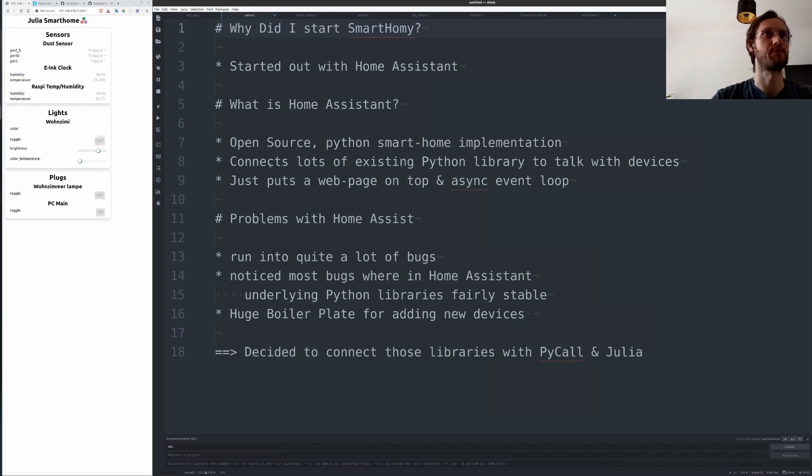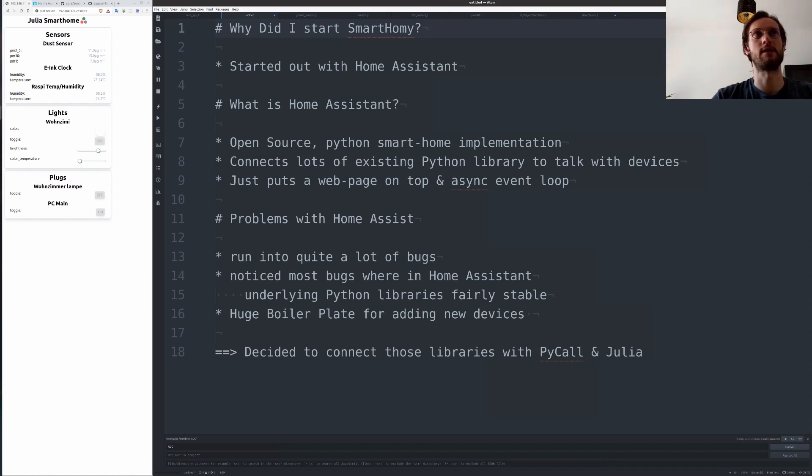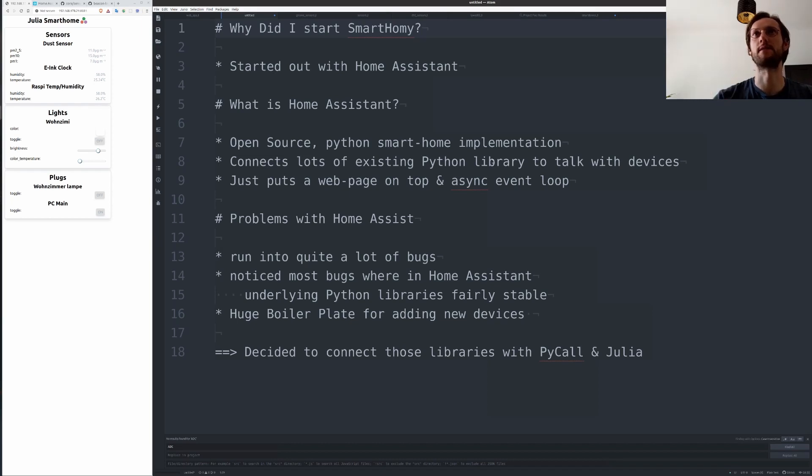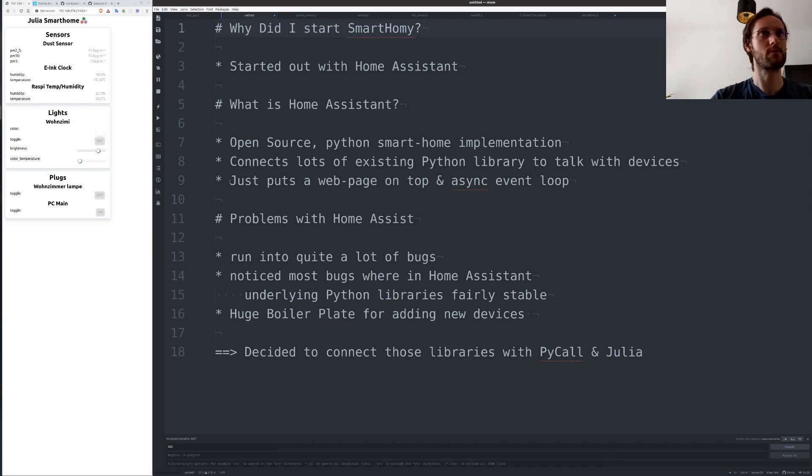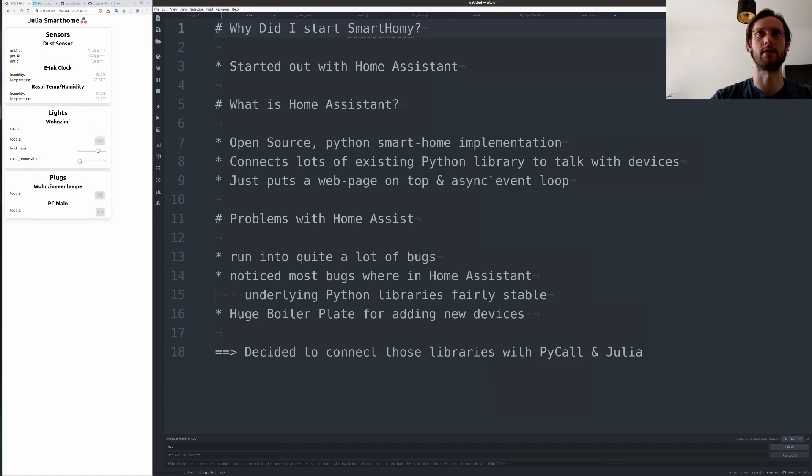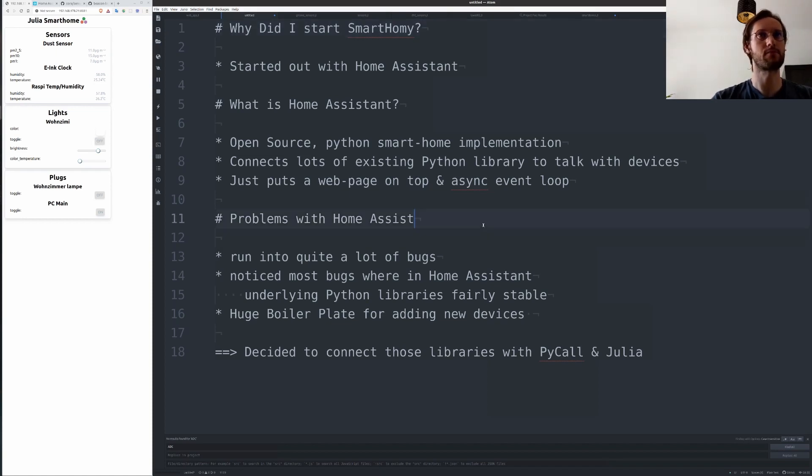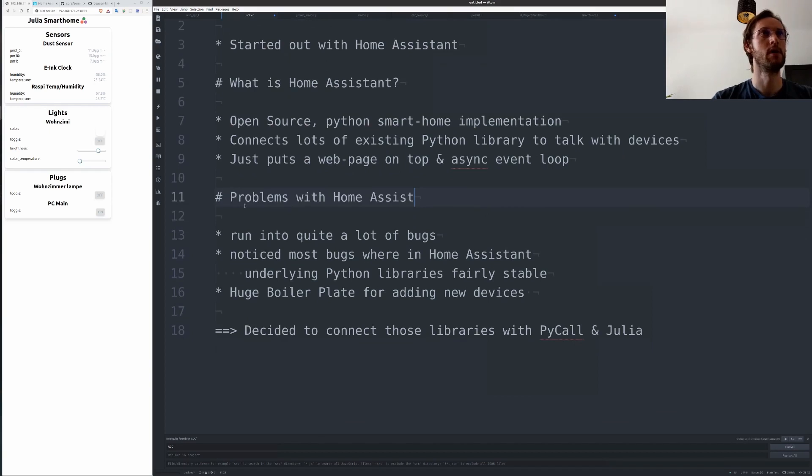What it actually does is that it connects a lot of existing Python libraries to talk with the devices. So all of these Python libraries are standalone and it just puts a web page around them and connects all the devices with an async threaded event loop.